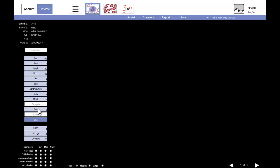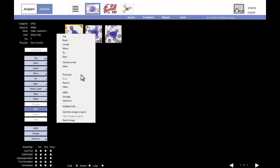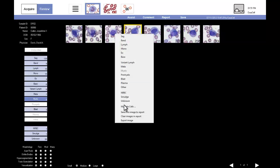The technologist returns to the blast category and adds one image to the report. In the same way, one milo is added to the report.